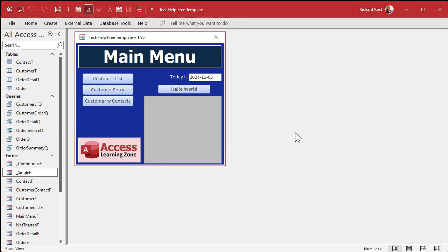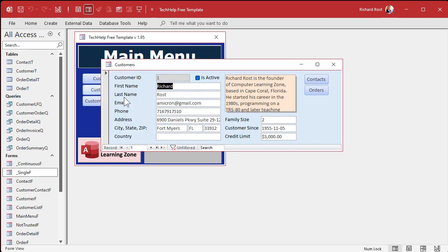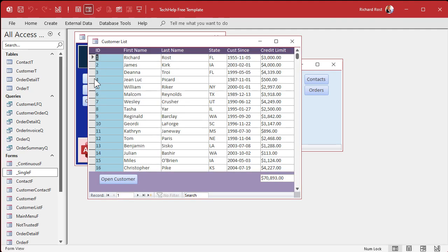Here I am in my tech help free template — this is a free database and you can get a copy off my website, but you can do this in any database you want. I'm going to work with a single form here, but the same thing works whether you've got a single form or a continuous form.